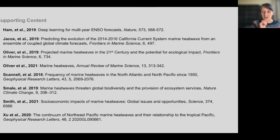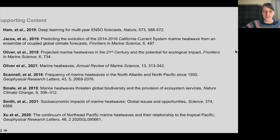I'm going to stop there and hopefully leave time for questions. This is the list of papers I mentioned throughout this talk — they're there for reference if you want to learn more.